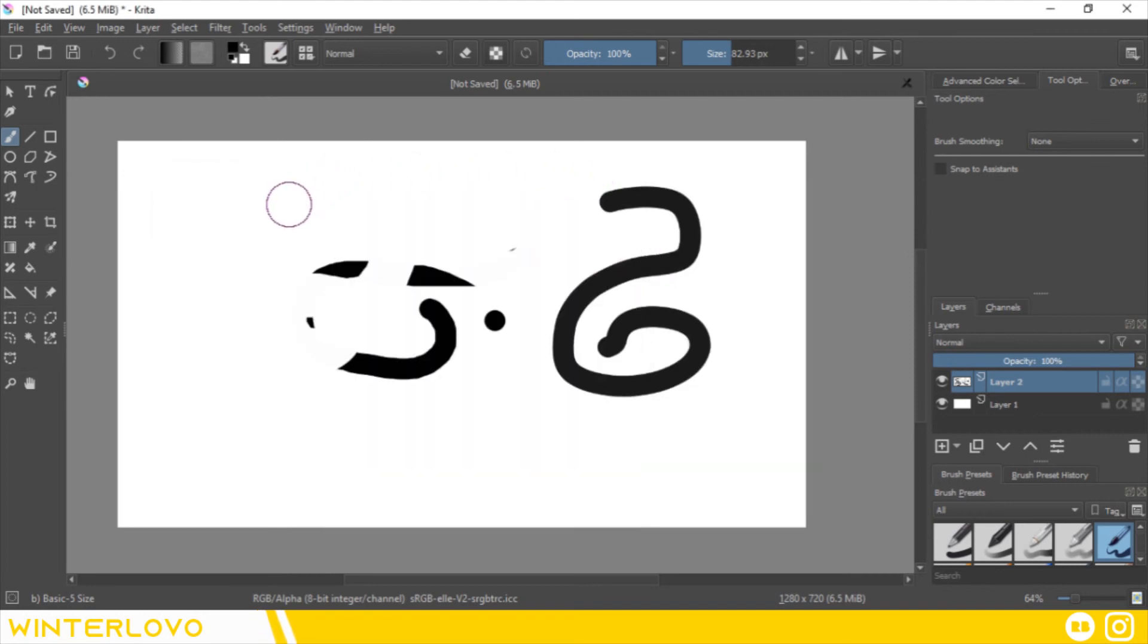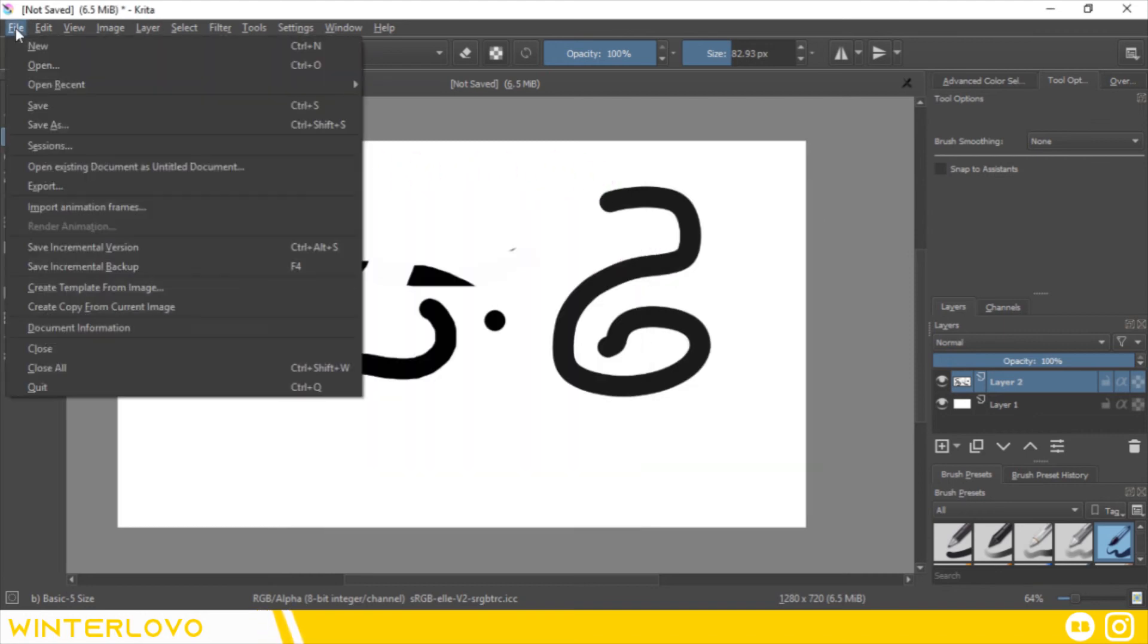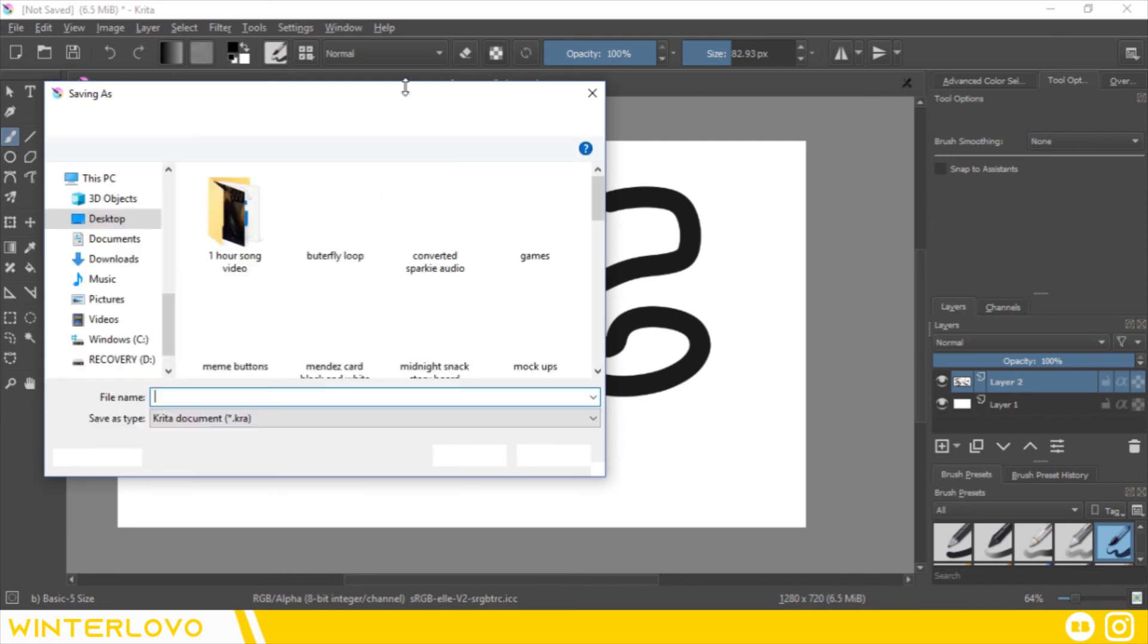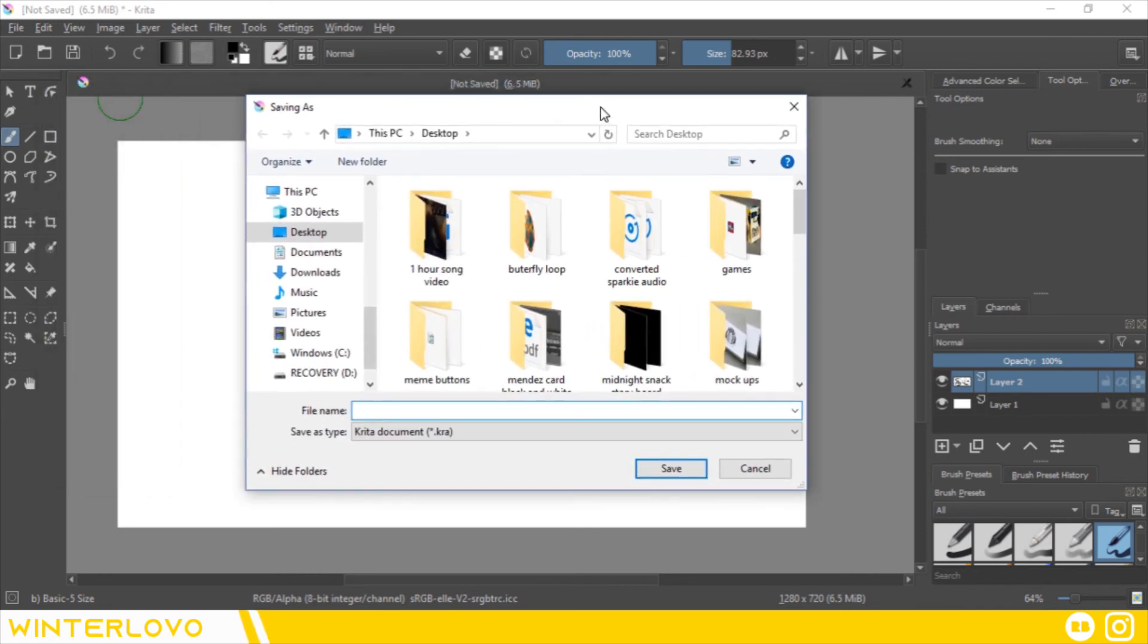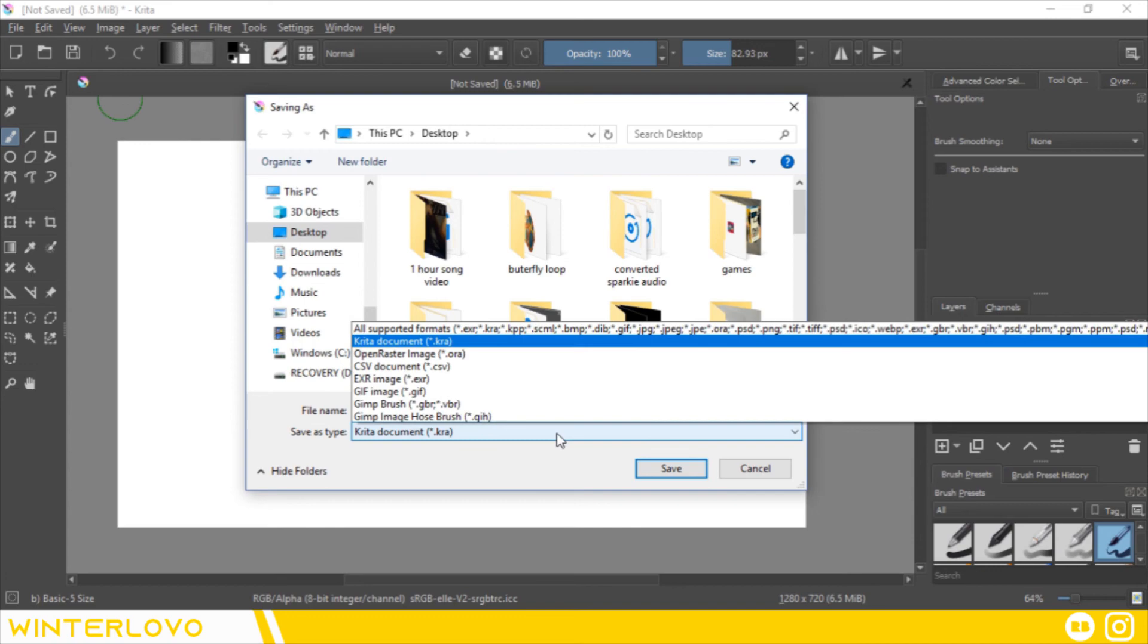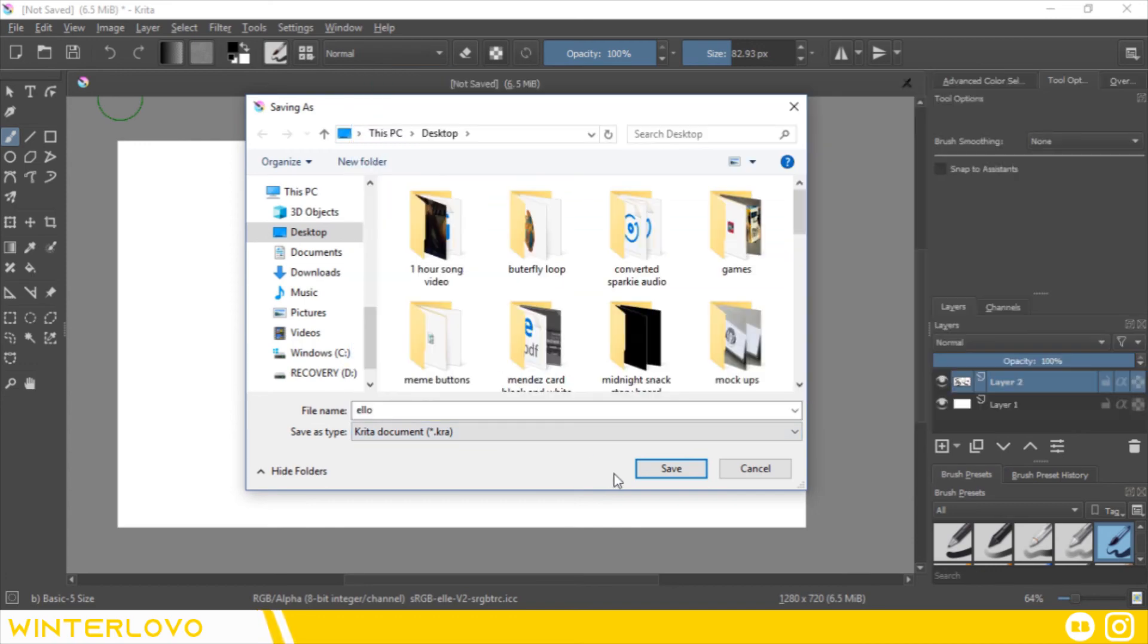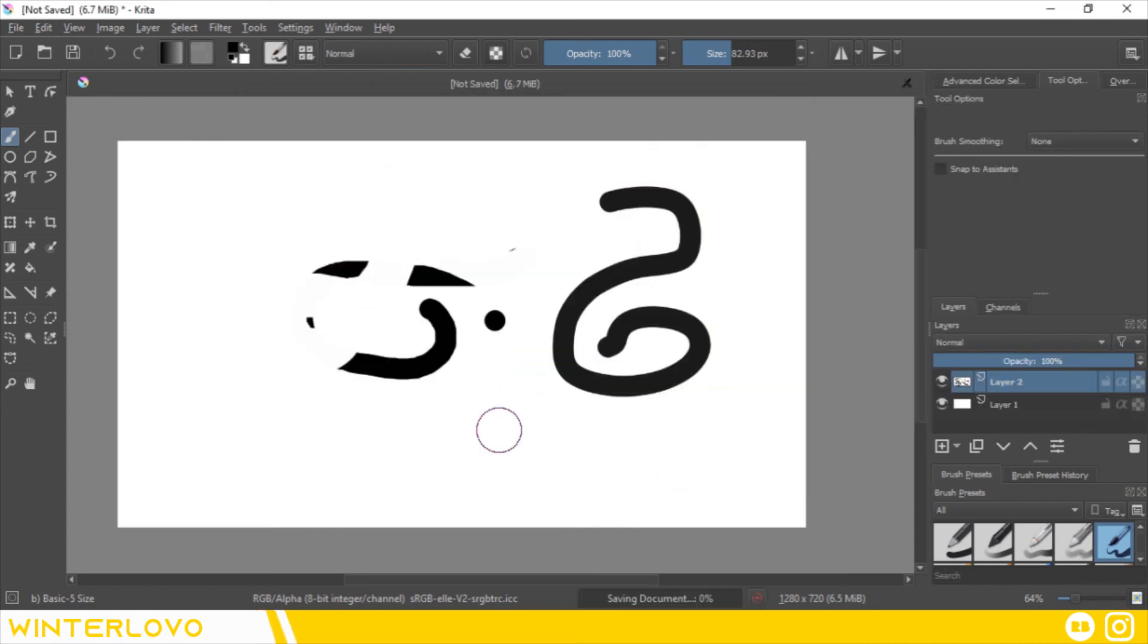Lastly, let's talk about how to export your image. Go to file, save, or save as. Or you can hit Ctrl S. Give your project a name and select a format. As you can see, Krita has a large amount to choose from. Now hit enter and your project is finished.